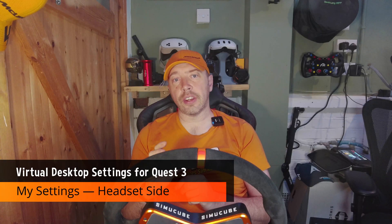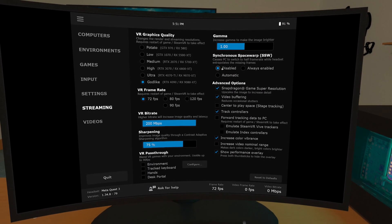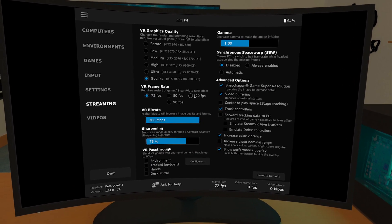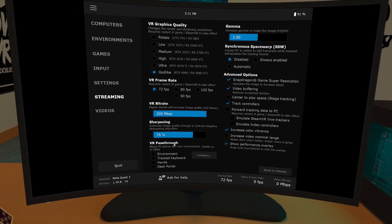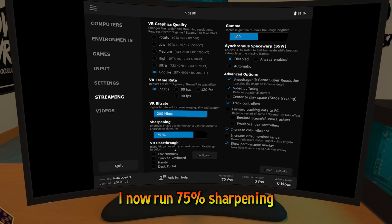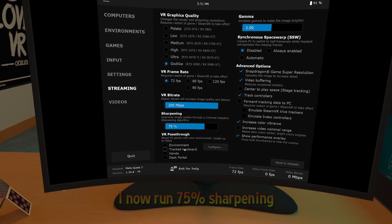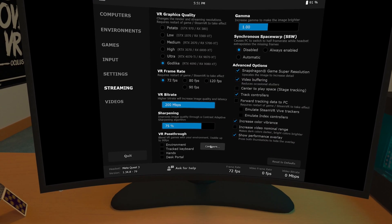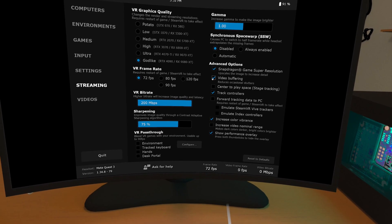On the headset side, here's what I've dialed in. VR quality: Godlike — yes, I've got the horsepower to back it up. Frame rate: 72 FPS — smooth motion without overtaxing the pipeline; I couldn't quite manage 90 FPS. Bitrate: 200 Mbps — high enough for crisp visuals. Sharpening: 74% — this balances clarity without introducing artifacts. SSW is disabled; I prefer native frames over synthetic ones. Advanced options: Snapdragon Game Super Resolution enabled, Video buffering enabled, Track controllers enabled, Increased color vibrancy enabled. These settings give me a rich, stable experience, even when streaming high-fidelity sims wirelessly.